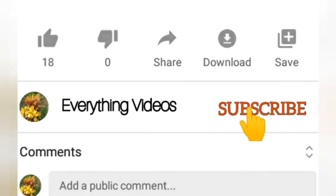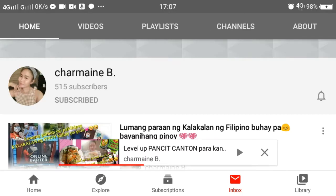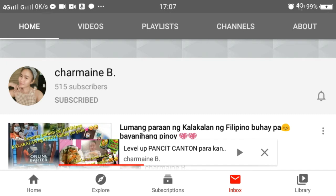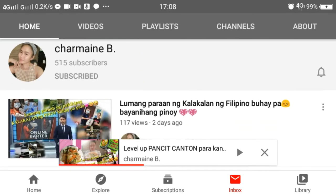Because if you notice, many channels display their number of subscribers. Like this, in this channel of Miss Charmaine B., her number of subscribers is posted in her account. She has 515 subscribers.